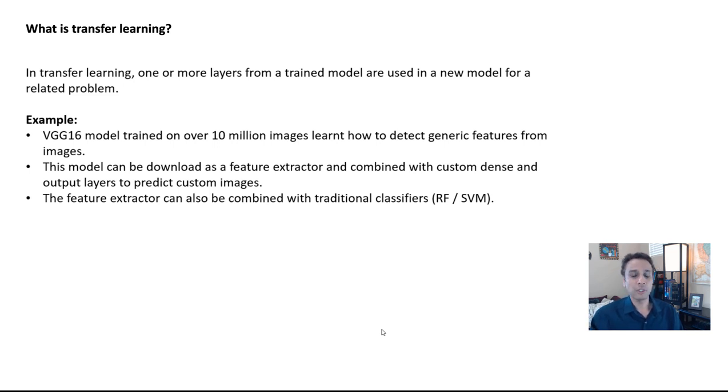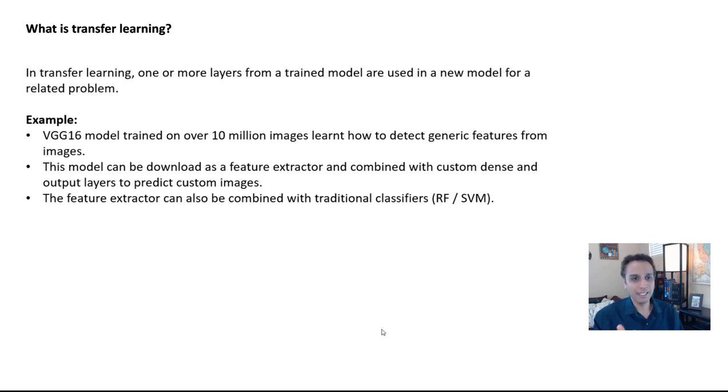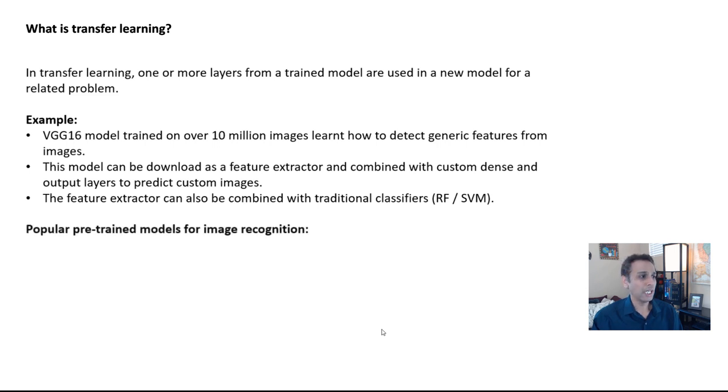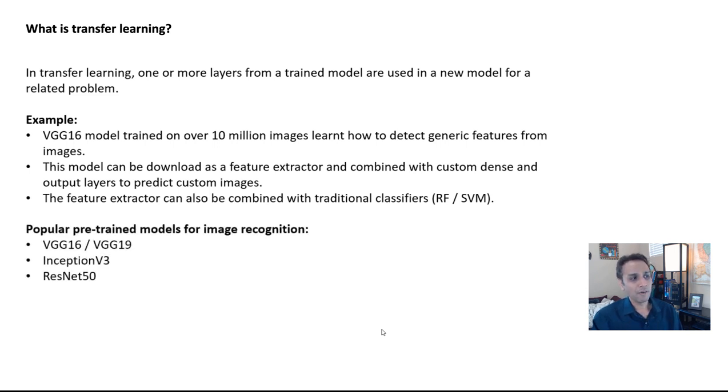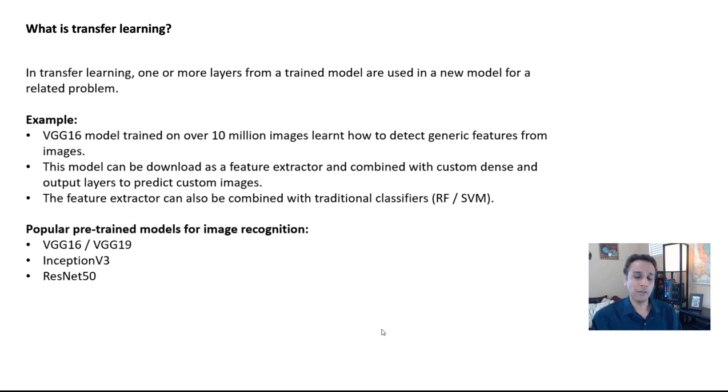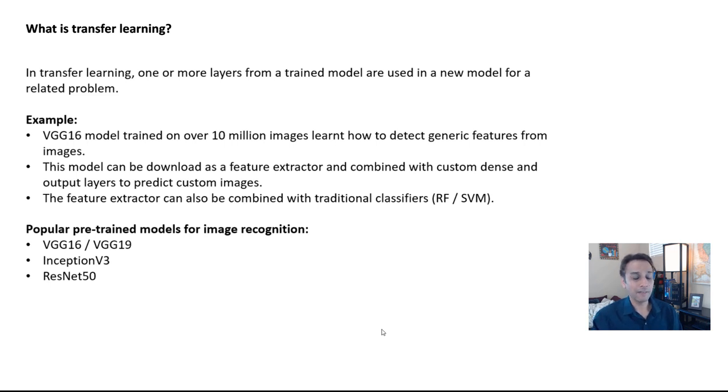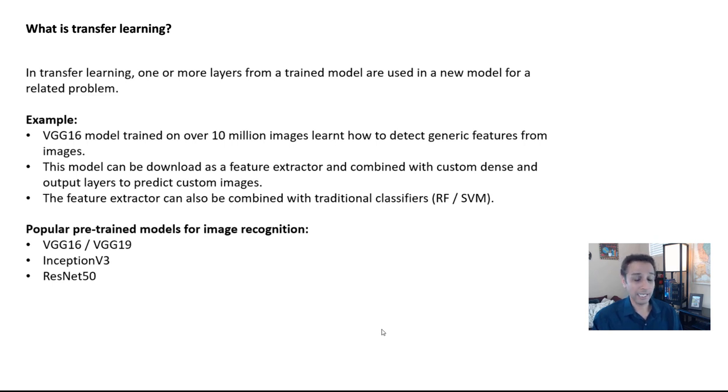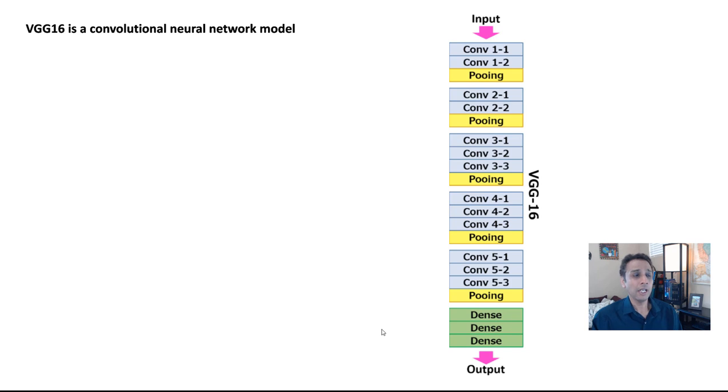This is a quick summary of transfer learning and we'll actually go through some code. But before doing that, let's just quickly remind ourselves what transfer learning is. I already summarized it. It is where you take one or more of these pre-trained layers, including the weights, and apply that onto a new model for a related problem.